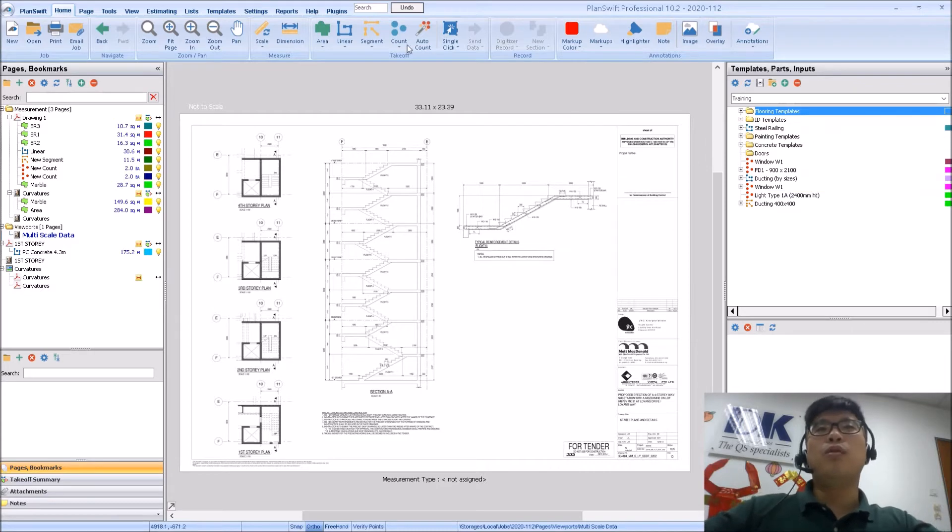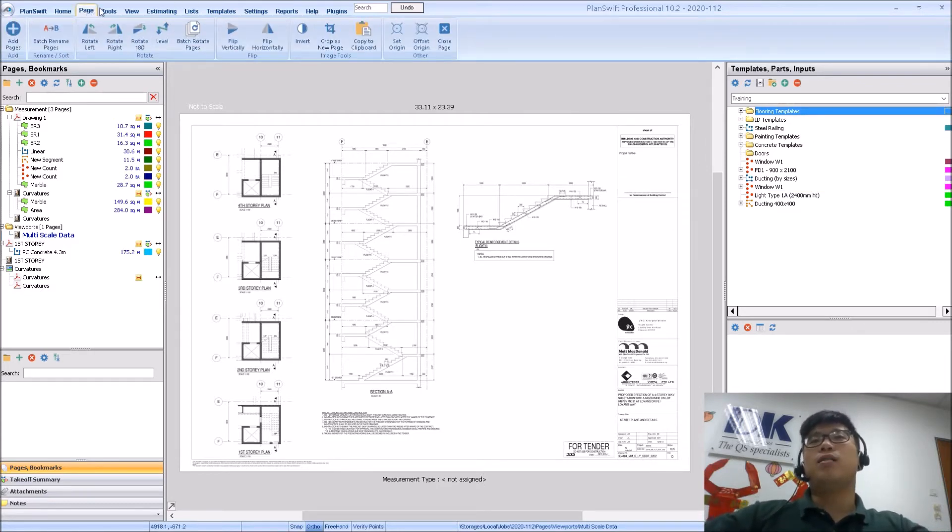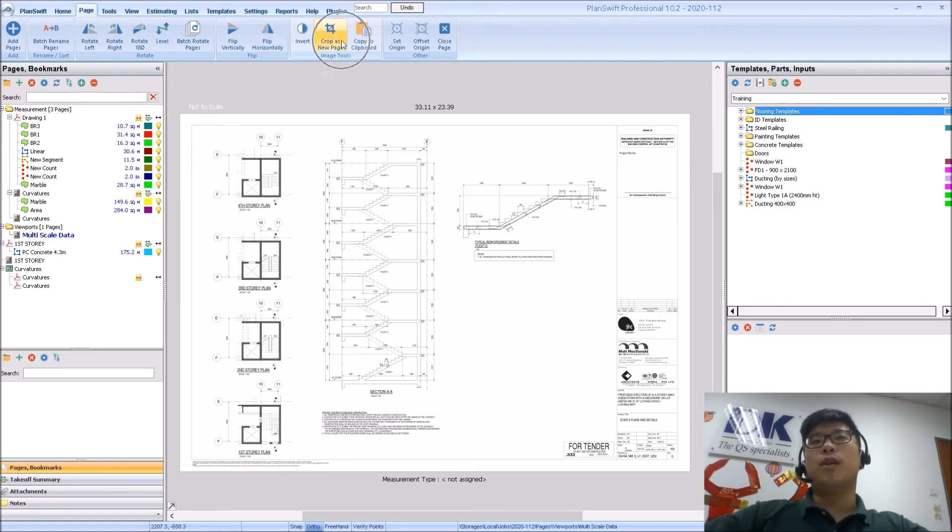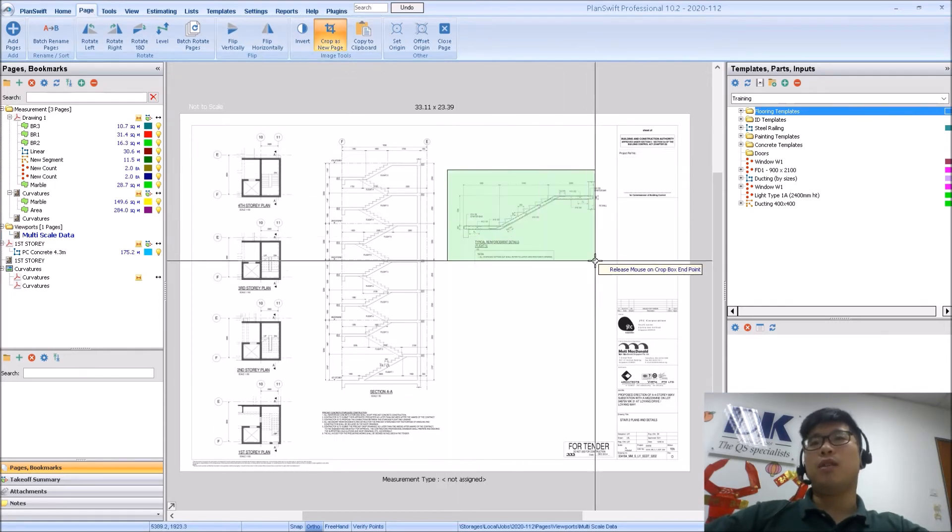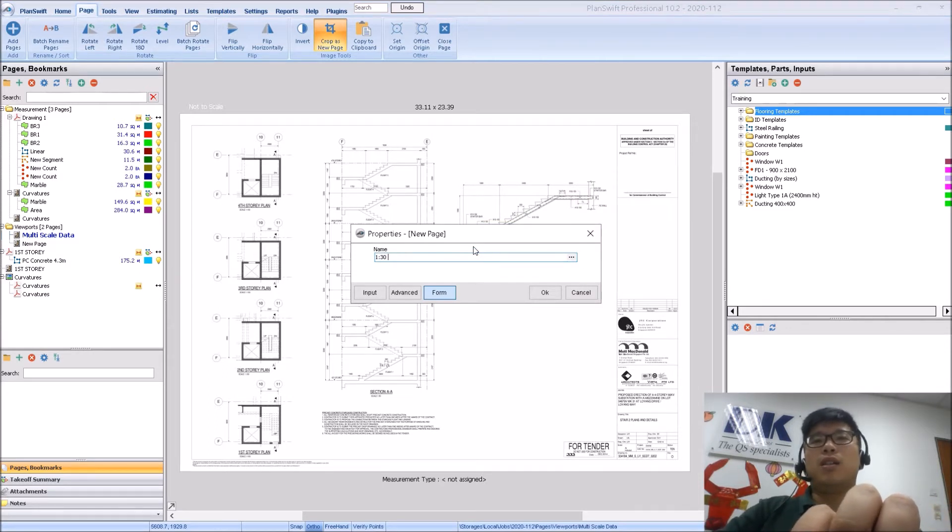What you will use is the crop as new page function, which is found under page, crop as new page. I will just crop out this particular section, which I know is 1:30, so I can just place it here.